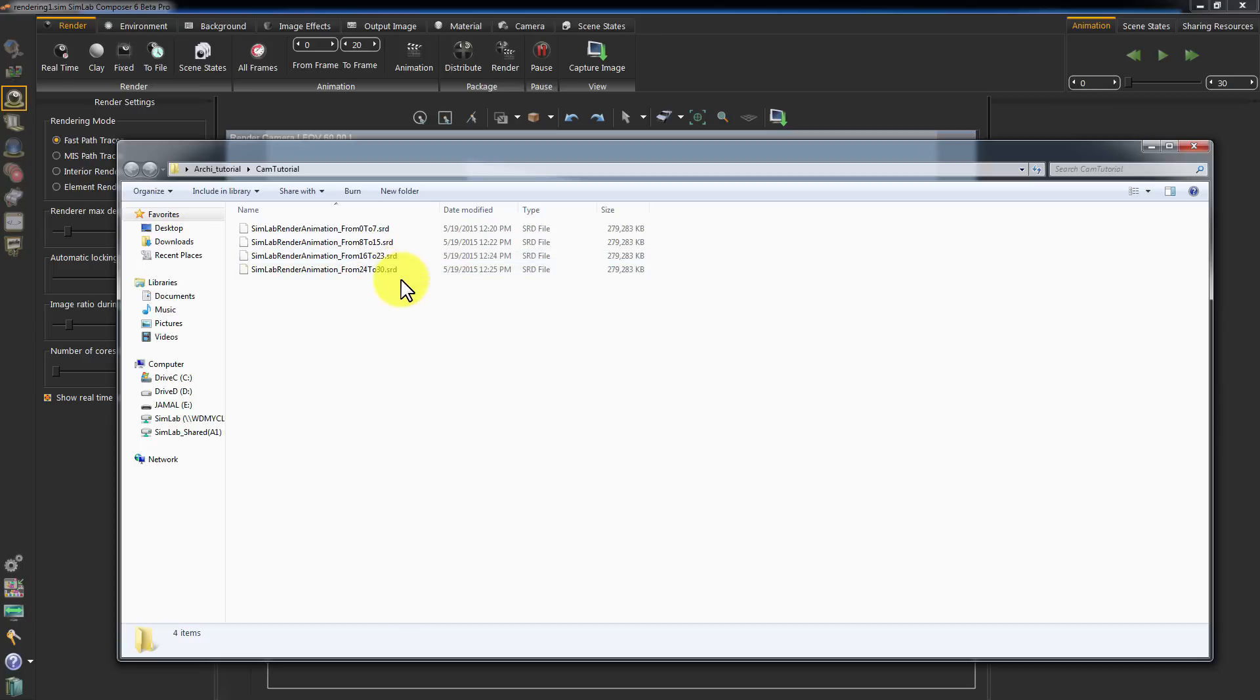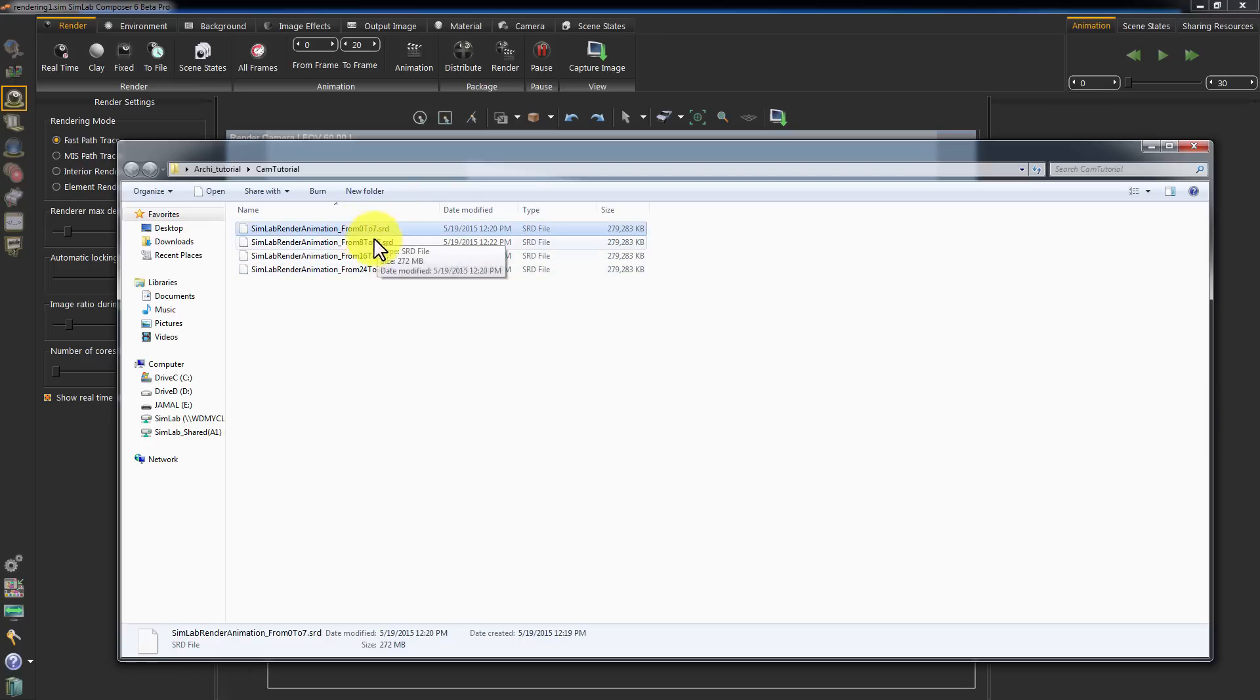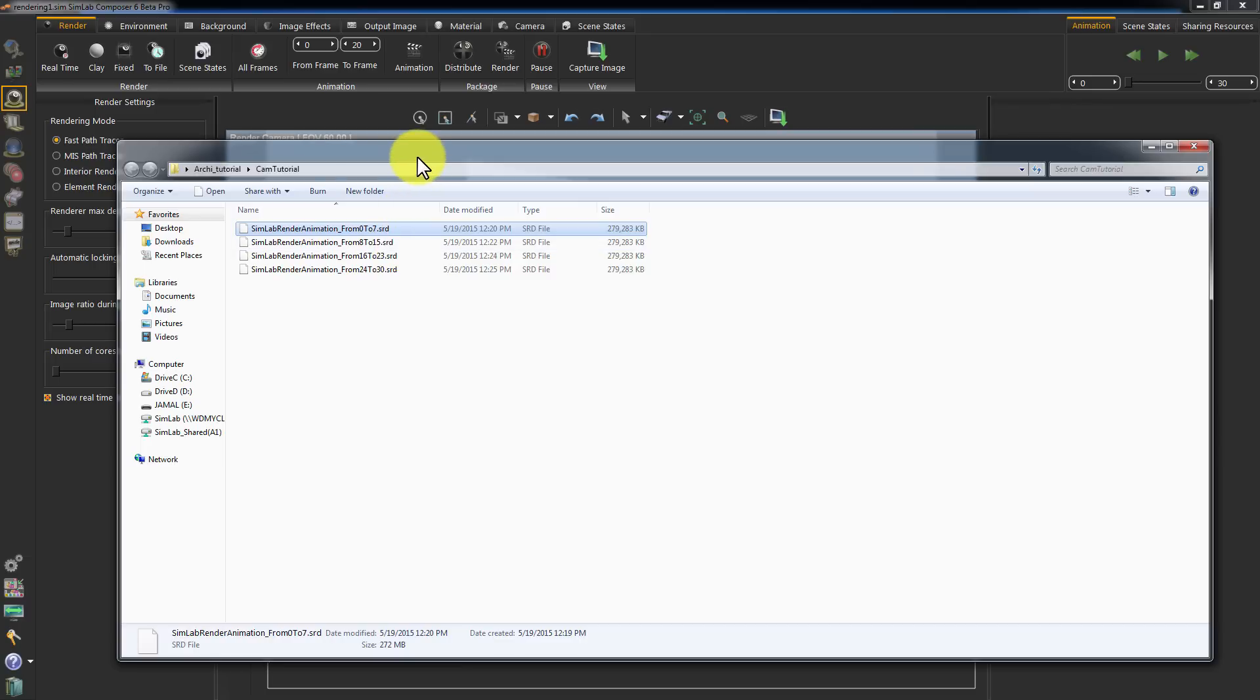The first one has the frames from 0 to 7. The second file has the frames from 8 to 15 and so on.